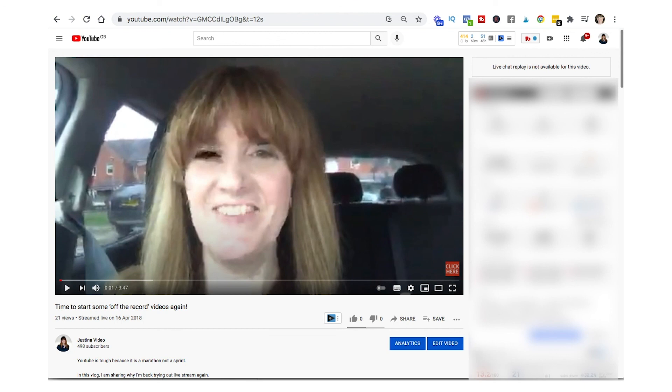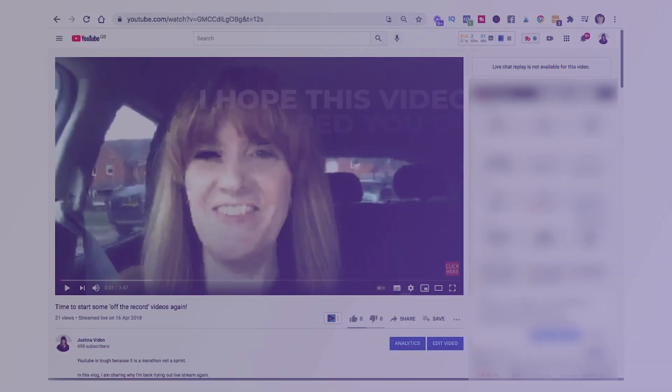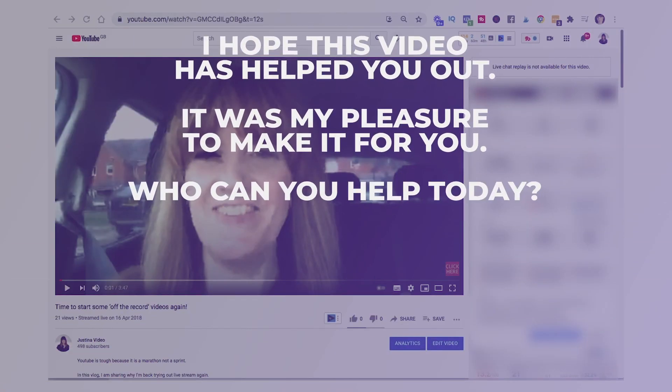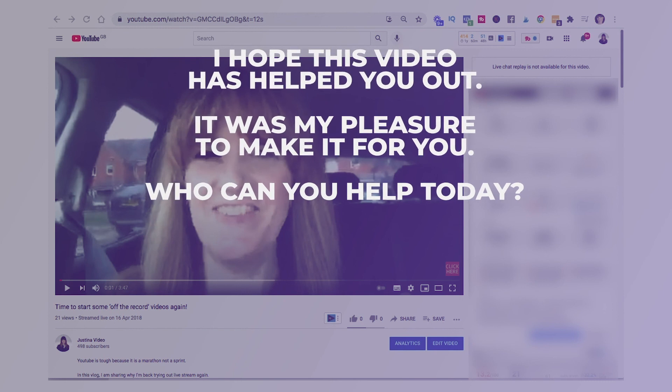And that is how you edit inside of YouTube to take out a snippet from the middle of your video or to trim it at the beginning or at the end. I hope this video has been helpful to you and remember, YouTube is waiting for you to put the you into YouTube.